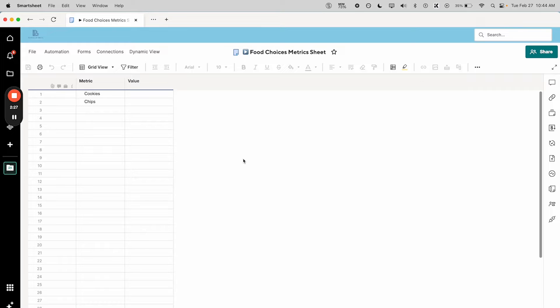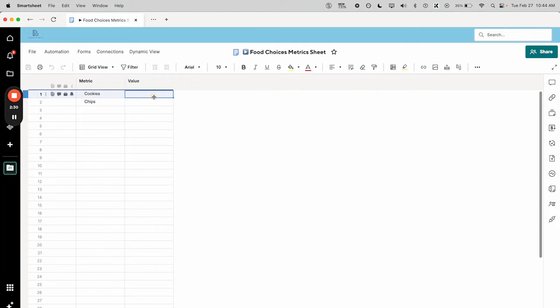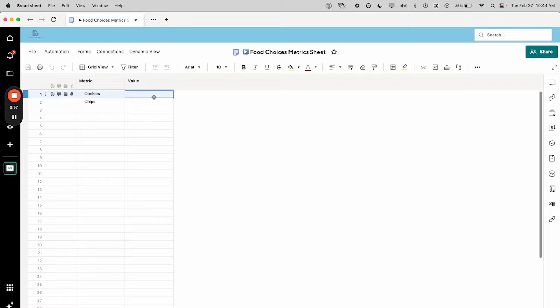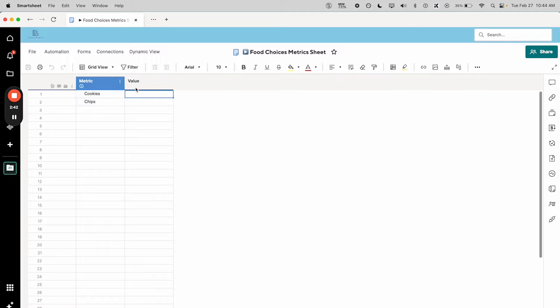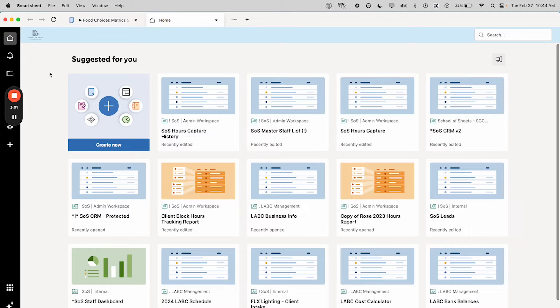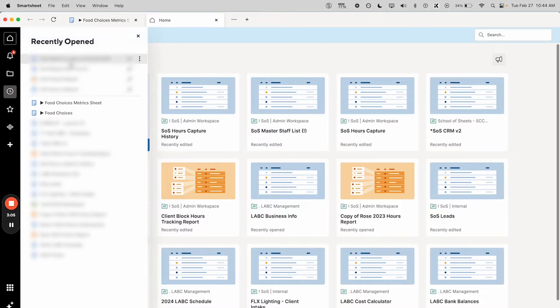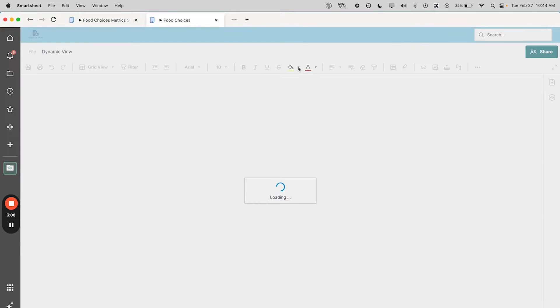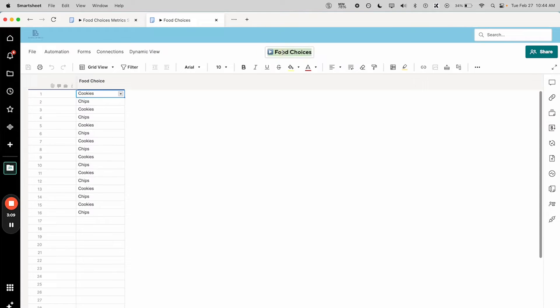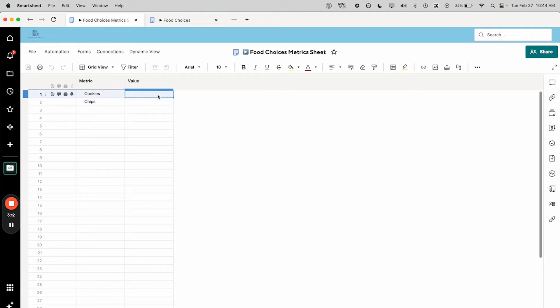So we're going to use a cross-sheet formula that's going to look at the entirety of the food choices drop-down list sheet that we first made, and we're going to count the options that match what's in this metrics column. Sometimes when you're doing cross-sheet references it can be a little bit of a pain to actually pull up the appropriate sheet in your list. So if you copy the exact name and then go back here and start building your formula, open the reference, paste that in, it'll show up very reliably.